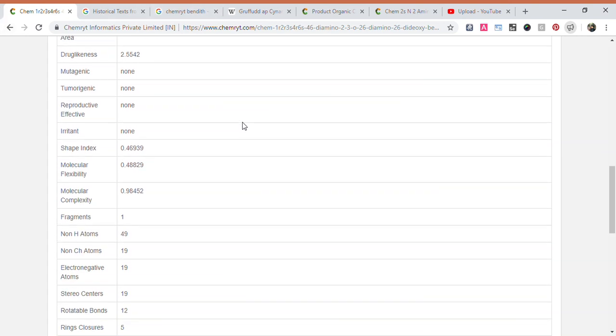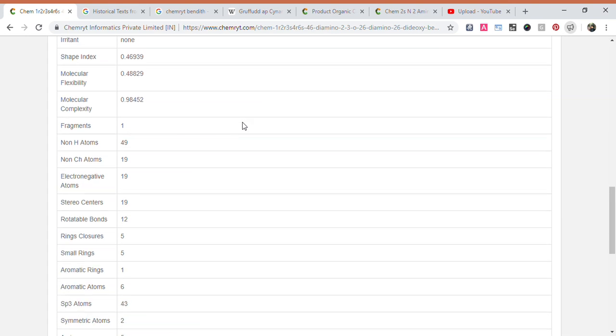Shape index: 0.46939. Non-H atoms: 49. Non-CH atoms: 19. Electronegative atoms: 19. Stereocenters: 19.